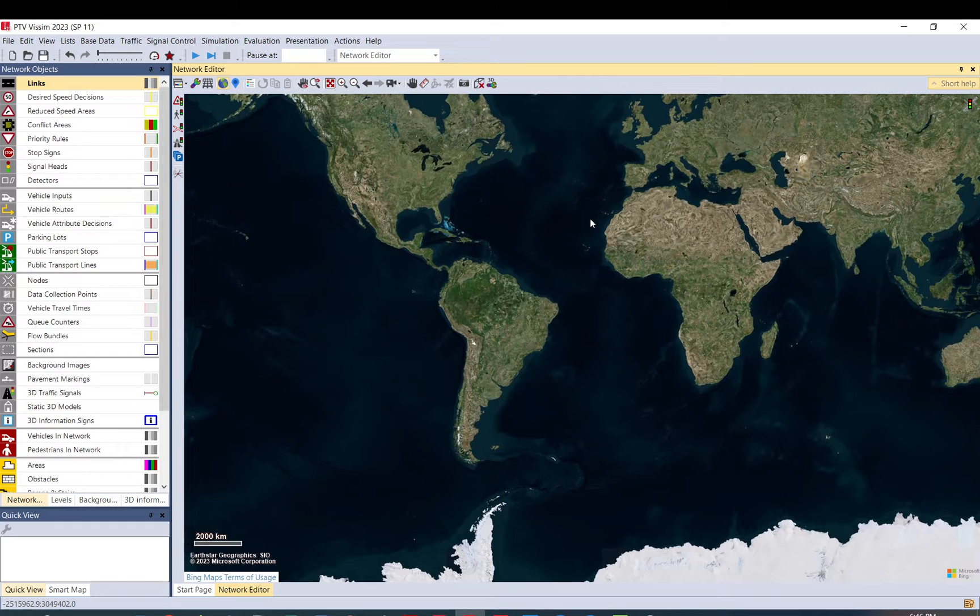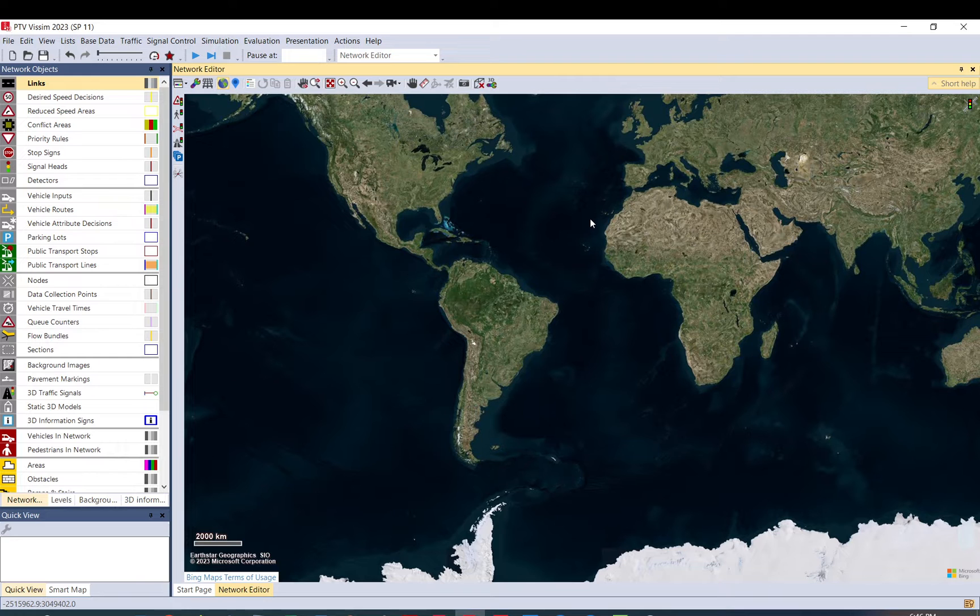Hi everyone. Today I would like to show you how you can add a new 3D model, a new vehicle, and I also want to show you and discuss what is a vehicle type, what is a vehicle class, and how they are connected to each other in Vissim.